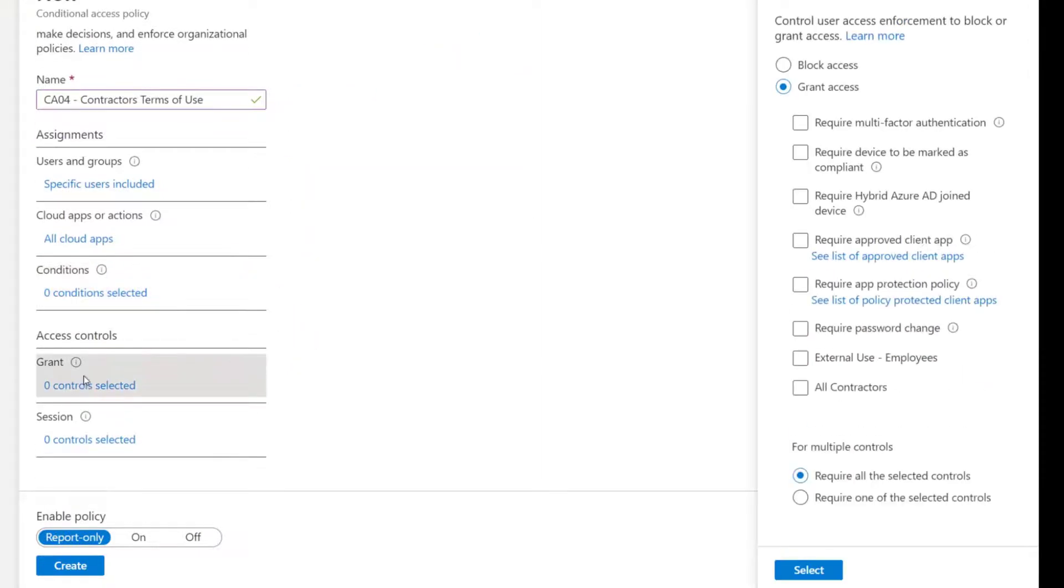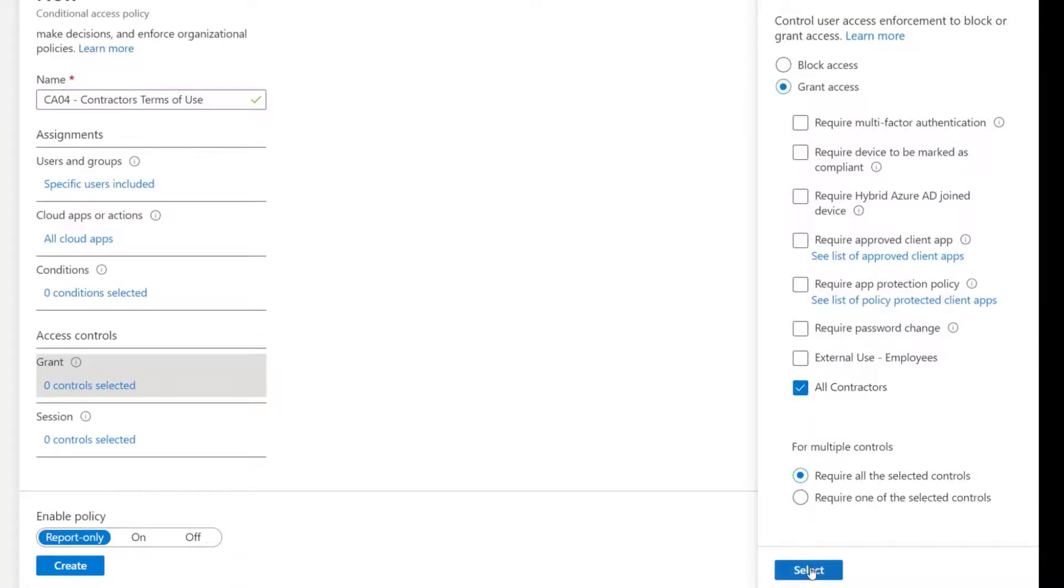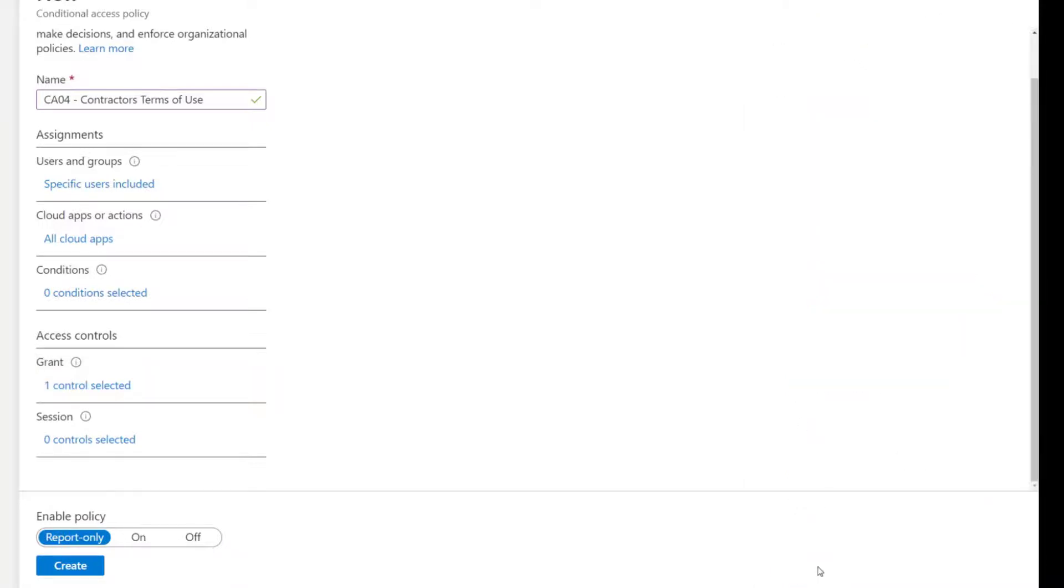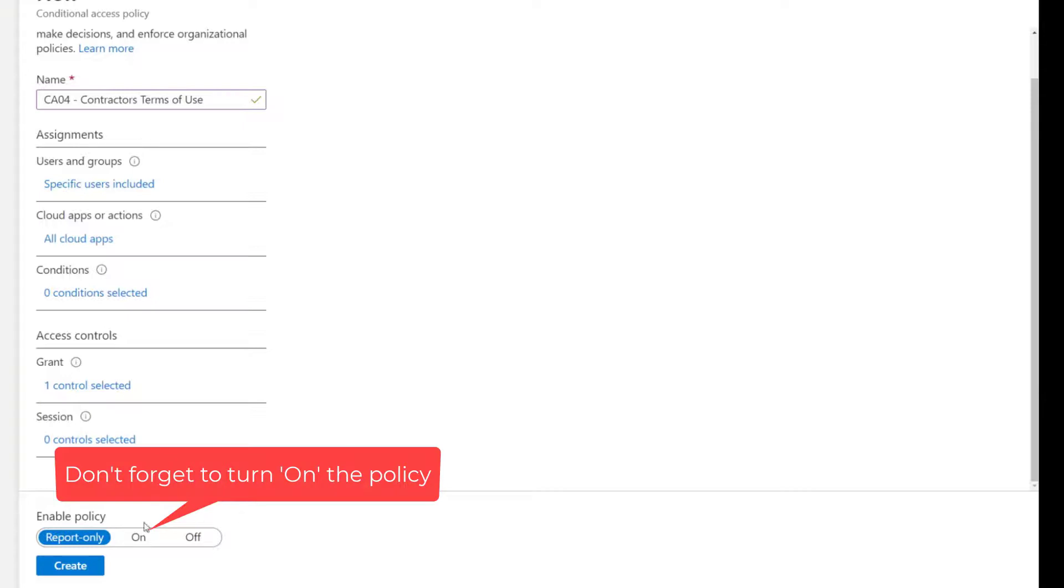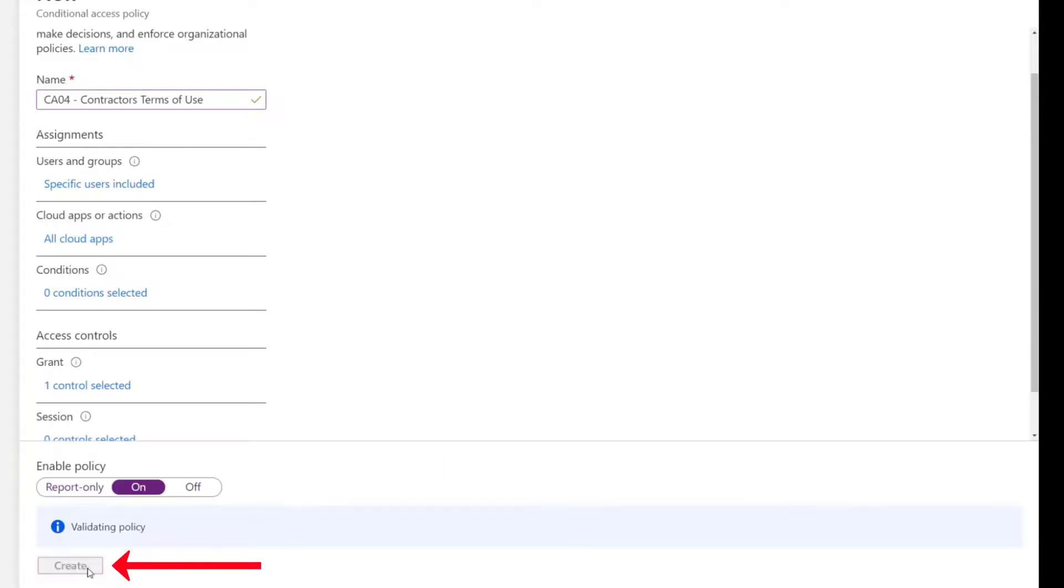So down in the grant section where we are going to grant access to these individuals, but we're going to make them accept that all contractors terms of use. So all I have to do is select this checkbox and that will prompt the contractors with that terms of use. And then enable the policy and create.